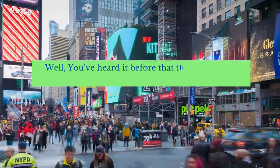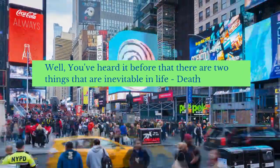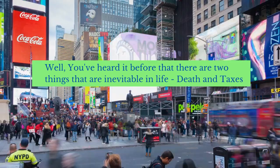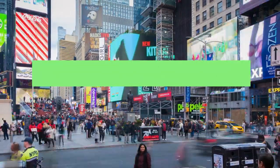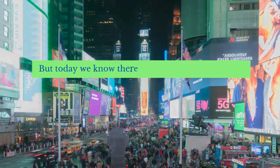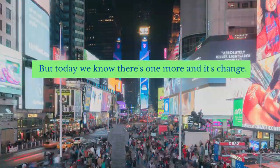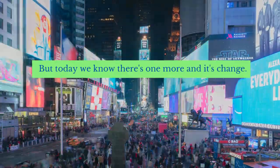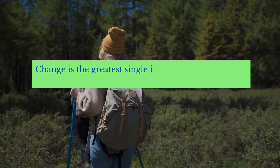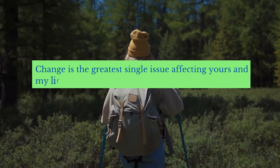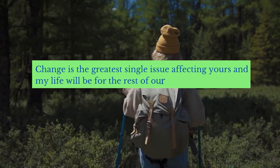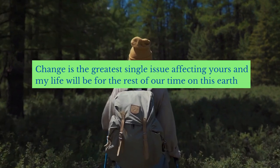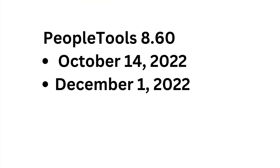Well, you have heard it before, there are two things that are inevitable in life, death and taxes. But today, we know there is one more and it's change. Change is the greatest single issue affecting yours and my life. Speaking of change, Oracle came up with a bunch of changes to our PeopleSoft application with PeopleTools 8.60.